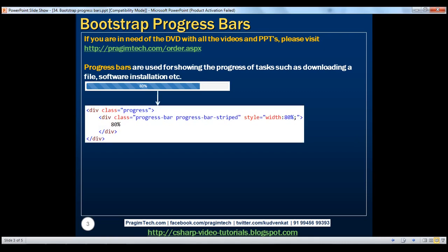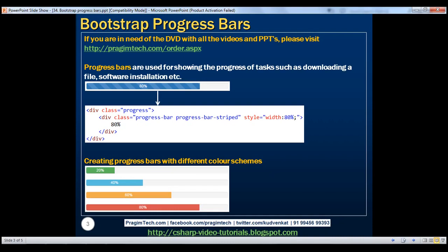Here is the HTML for that. Now let's discuss creating progress bars with different color schemes. To do that, we use the different contextual state classes available: 'progress-bar-success', 'progress-bar-info', 'progress-bar-warning', and 'progress-bar-danger'.